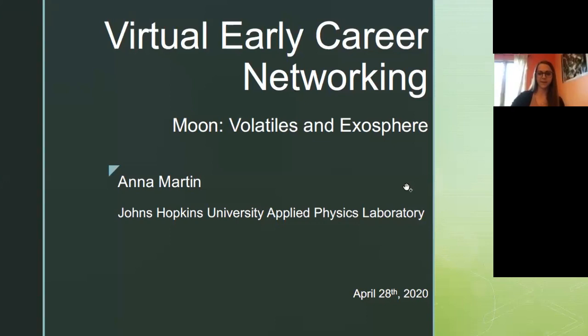Hi everyone, happy Tuesday. My name is Anna Martin. I am a contracted worker at Johns Hopkins University Applied Physics Lab under the supervision of Brett Denevy and Carolyn Ernst.